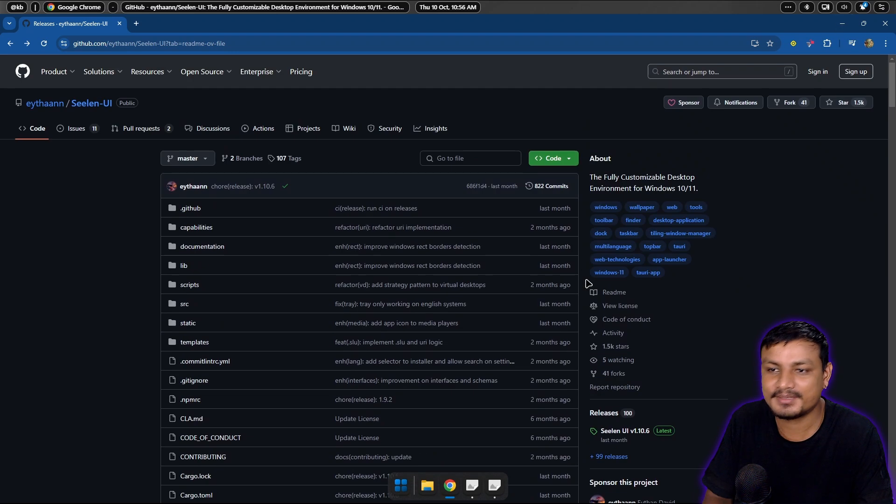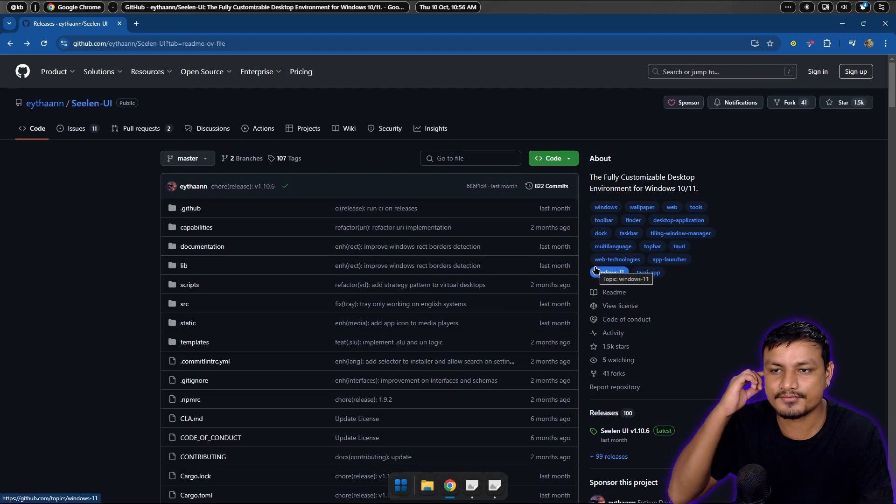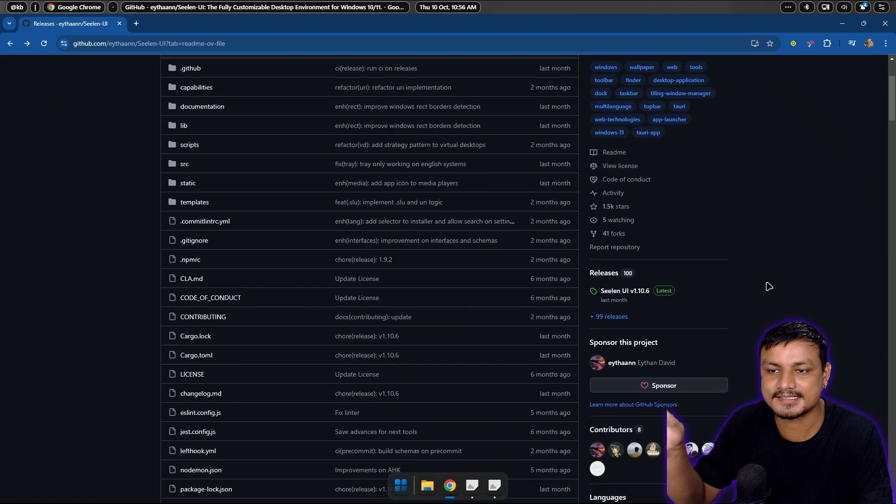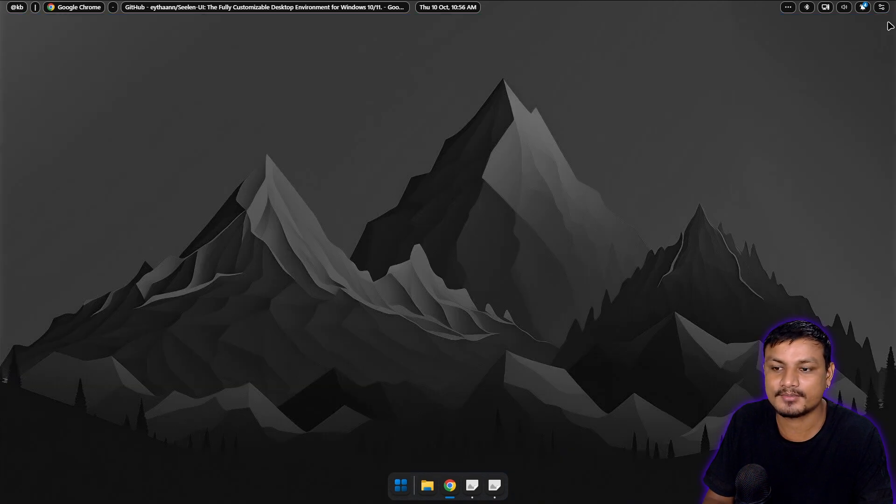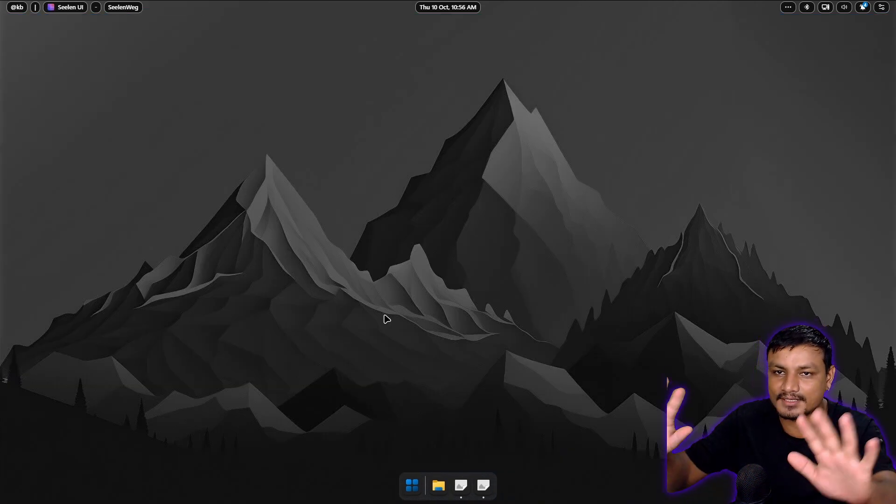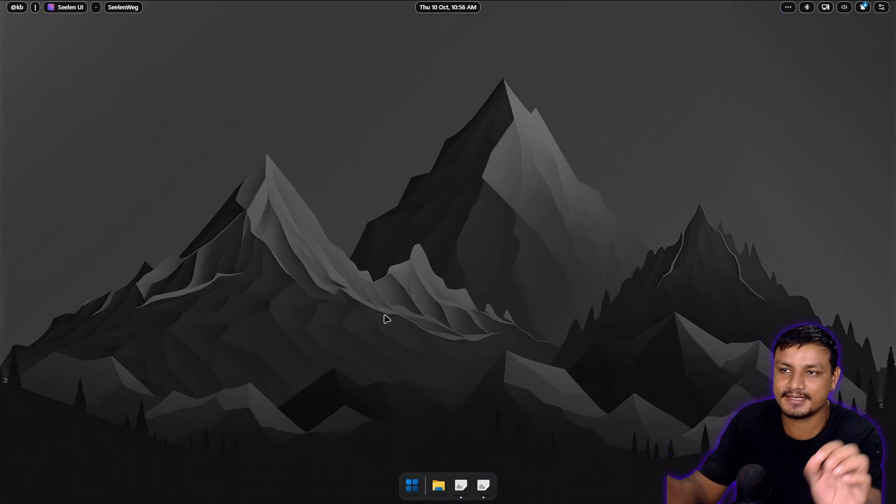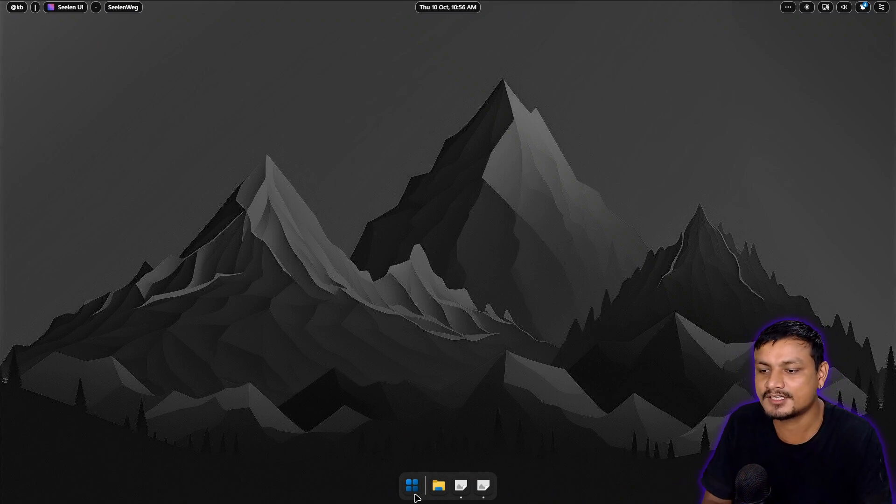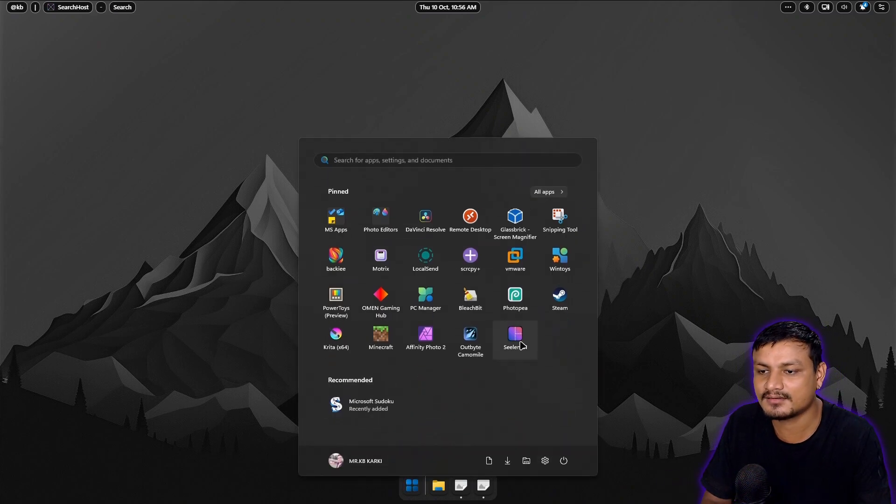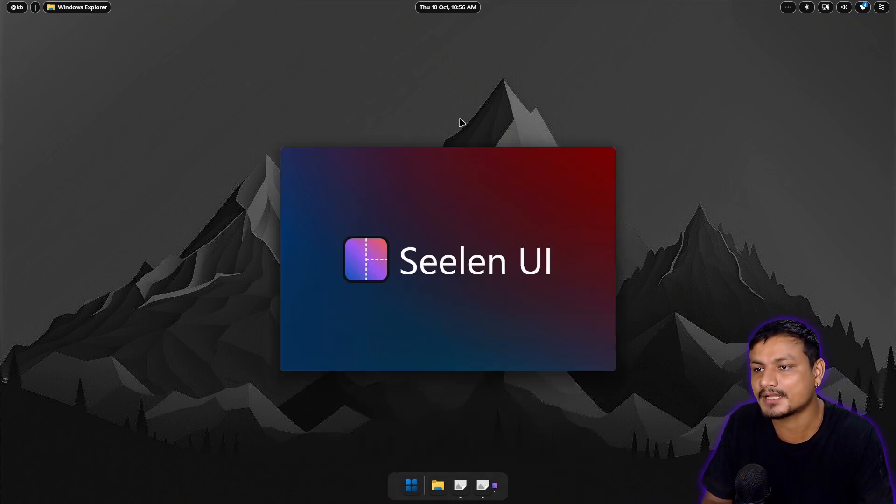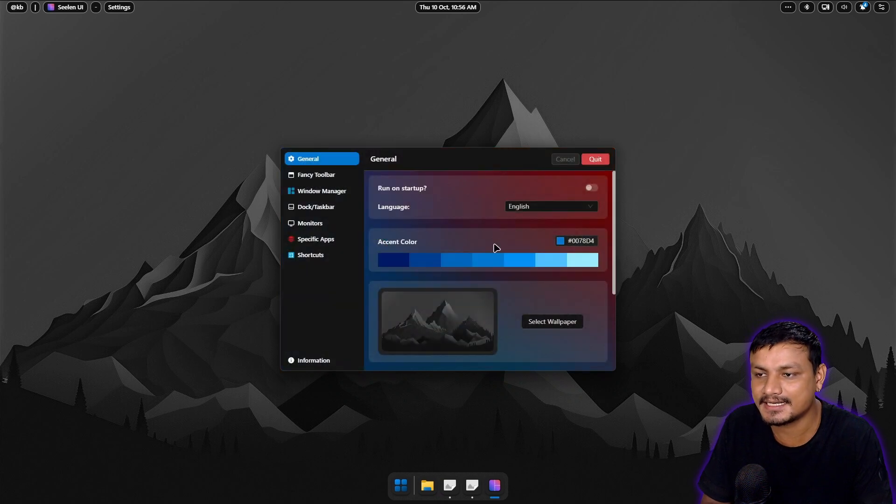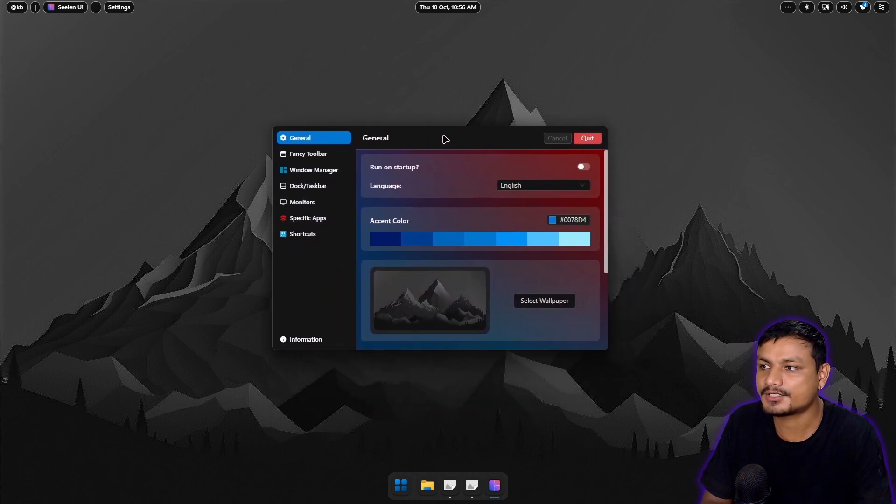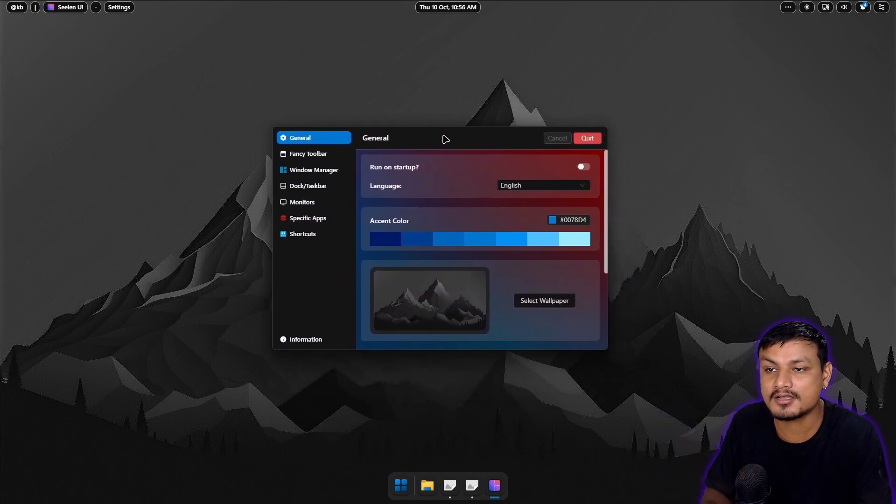So let's talk about Seelen UI. This is how it looks. I have done a small customization, not too much. Once you install the software, run it. It will be named as Seelen UI. I'm pretty sure that's how you pronounce it. If I'm wrong, please comment.